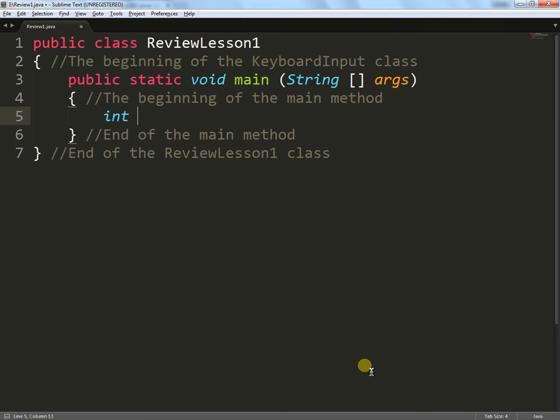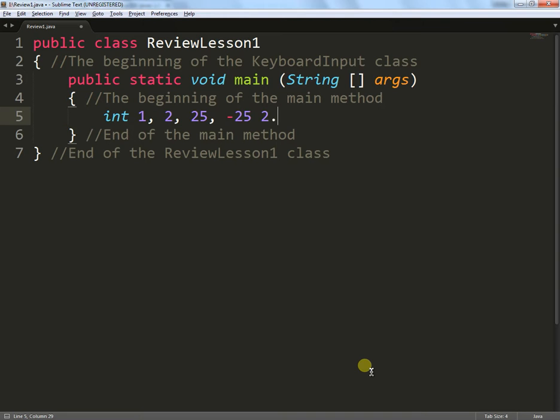Type in int. If you remember, it gives you an integer. Integer being a whole number, so a number without any decimal points. So numbers like 1, 2, 25, minus 25, they're fine, but anything with a decimal point is not allowed. So whole numbers only.